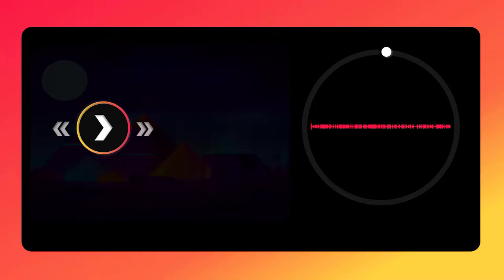Hey folks, how's it going? Today we are going to learn how to make this interactive music player in PowerPoint along with its waveform visualizations.